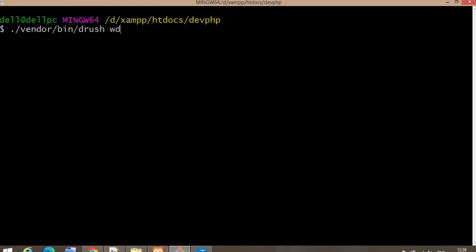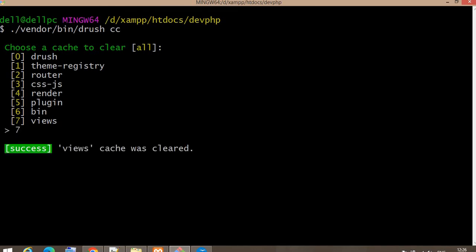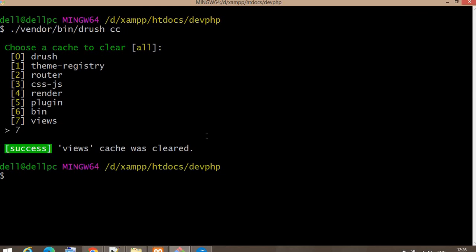The next command is for clearing the cache. The command is: drush cc. This will list components so you can choose which part of the cache to clear — for example, I'll select option 7 to clear the views cache. You can see it clears the cache within seconds. If you want to rebuild the entire cache, the command is: drush cr, which is similar to cc but clears all caches at once.